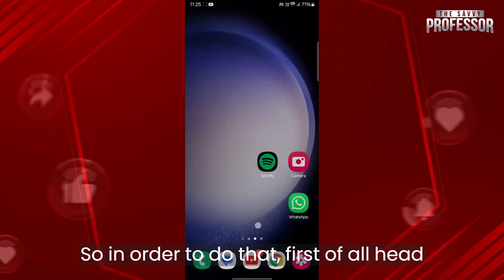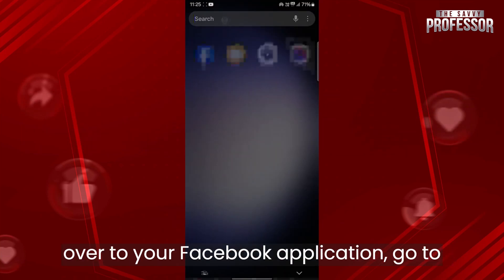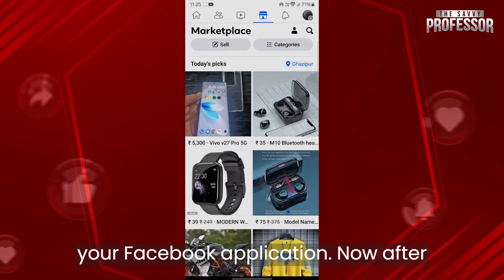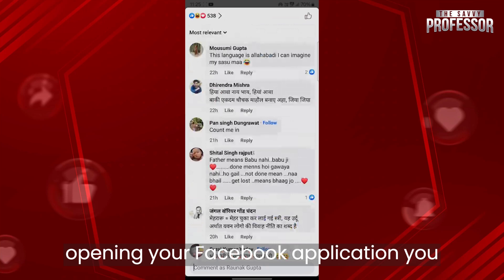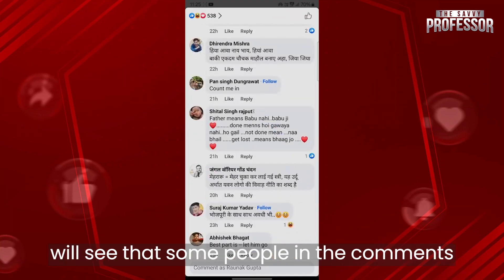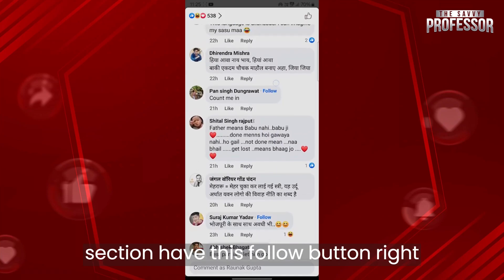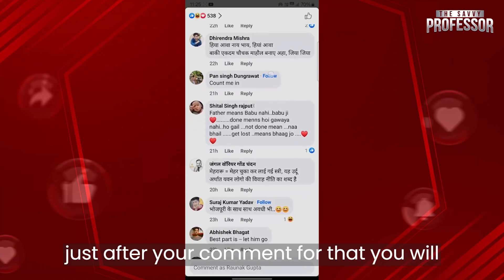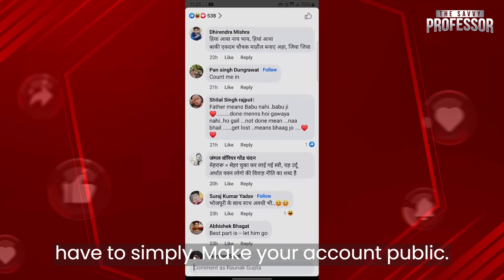In order to do that, first of all head over to your Facebook application, go to the search bar, type in Facebook and open your Facebook application. Now after opening your Facebook application, you will see that some people in the comment section have this follow button right here. If you want this follow button just after your comment, you will have to simply make your account public.